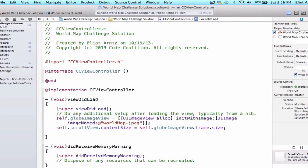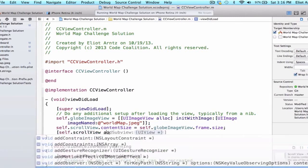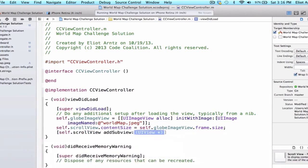So the final thing we need to do is we need to actually add our image view which is just currently an object we're holding in memory onto our scrollview. So we can say self.scrollview addSubview and we can simply add our globeImageView.